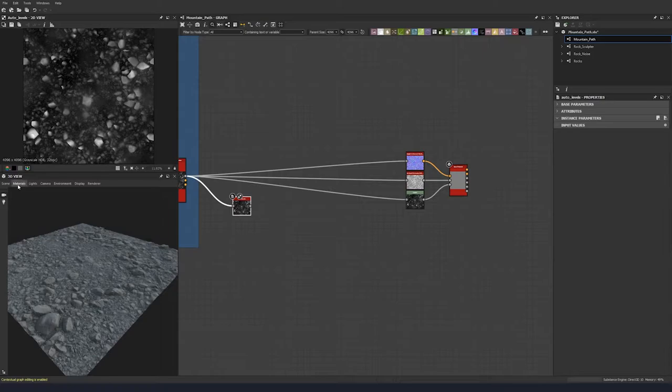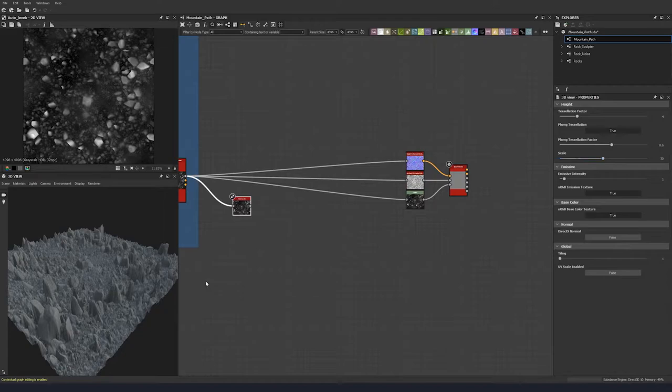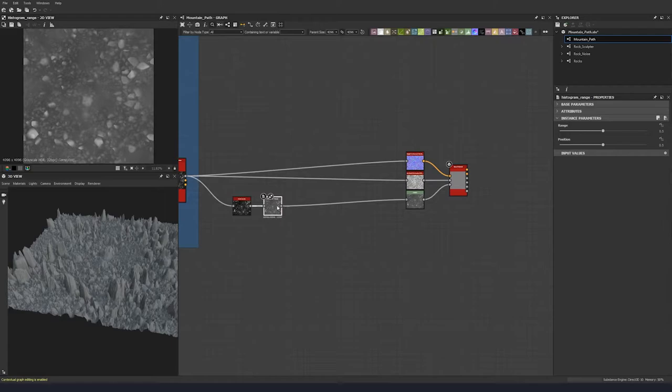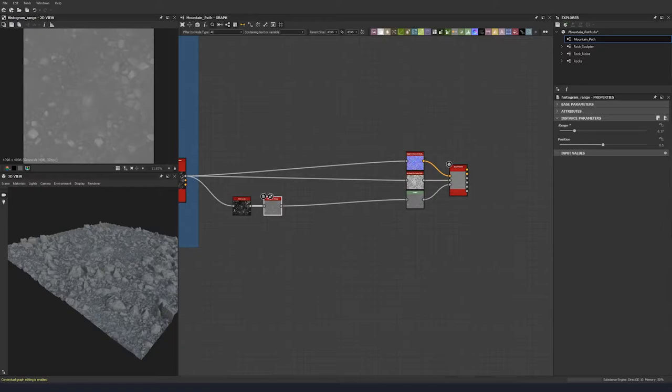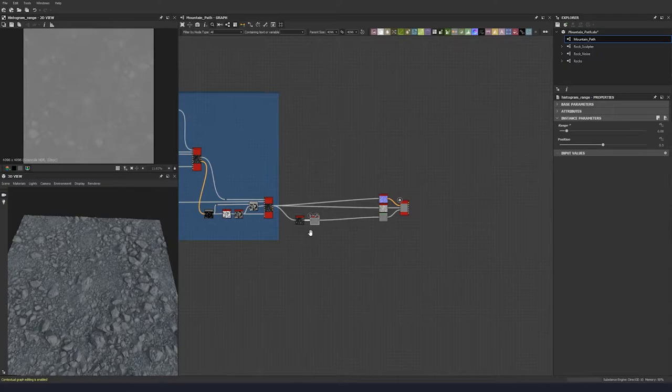To do that, we're going to come up here and change the scale to what we think it should be — let's put 30 centimeters. You'll see this is now pretty crazy, so what we're going to do is put a histogram range node, plug it into our height map output, and then just bring our range down. Something like that looks about right — so we now have the correct values for our height map.